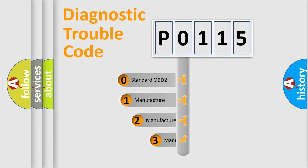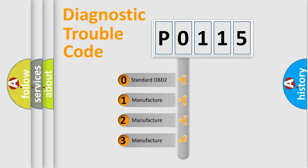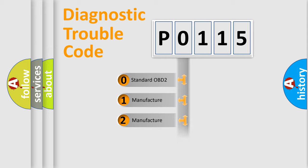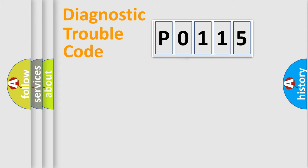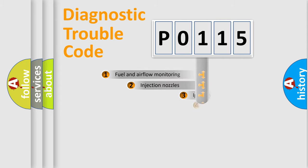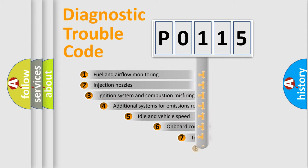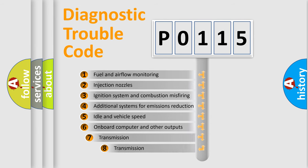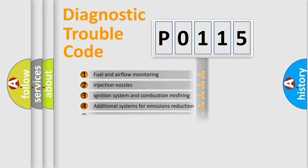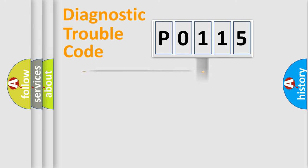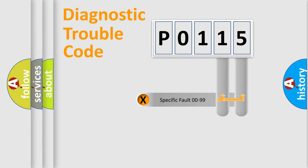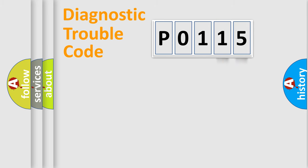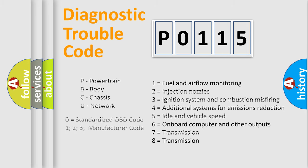If the second character is expressed as zero, it is a standardized error. In the case of numbers 1, 2, 3, it is a manufacturer-specific error. The third character specifies a subset of errors. The distribution shown is valid only for the standardized DTC code. Only the last two characters define the specific fault of the group. Let's not forget that such a division is valid only if the second character code is expressed by the number zero.